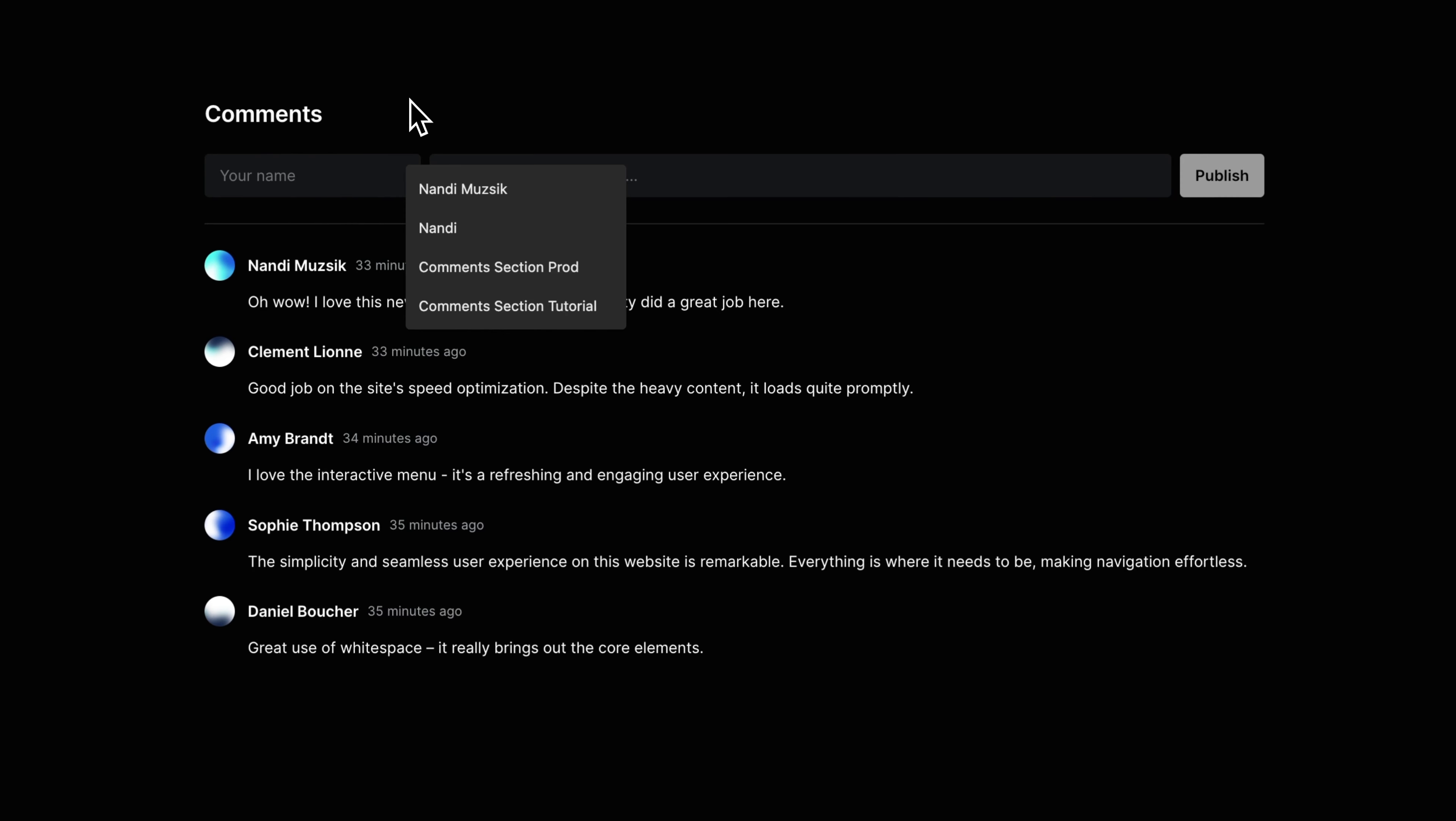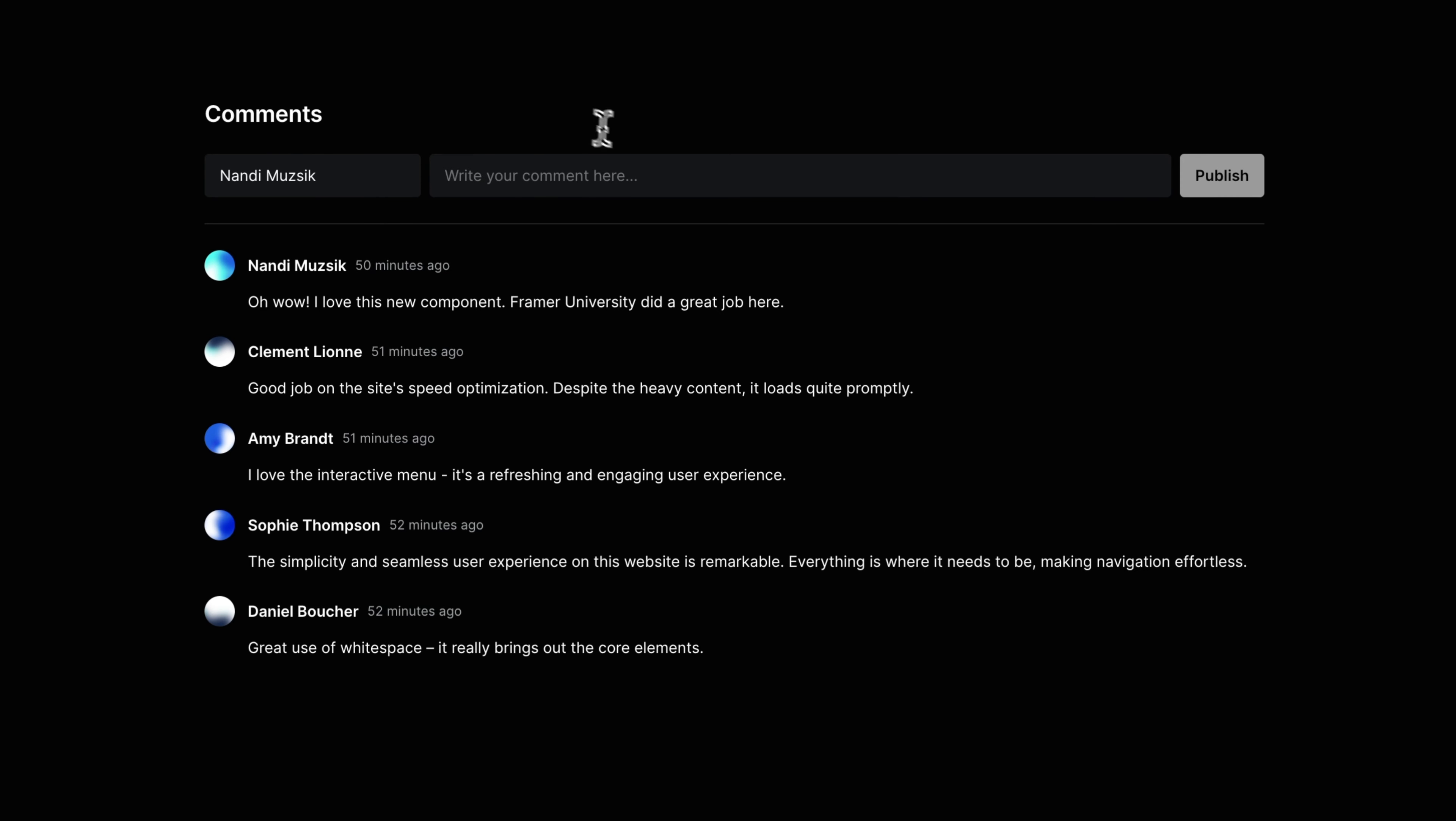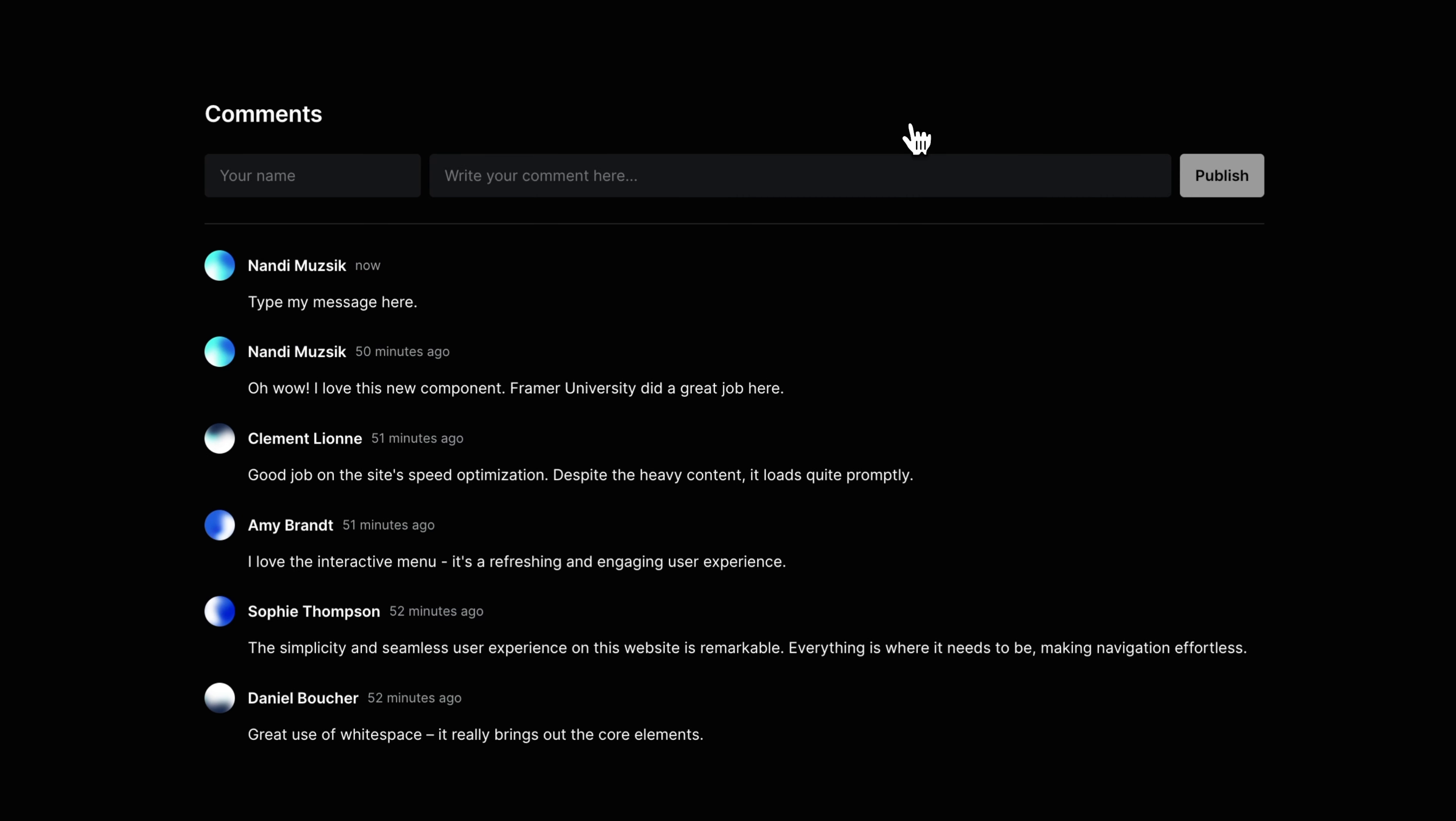In this video, you are going to learn how you can add a comment section to your Framer website without writing a single line of code. This video is perfect for you if you, for example, have a blog on your website and you want to give the ability to your visitors to quickly share their thoughts. My name is Nandi, this is Framer University, and let's get started.